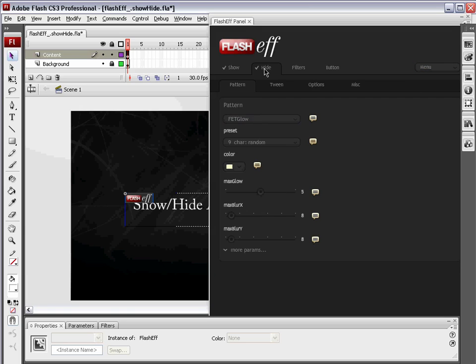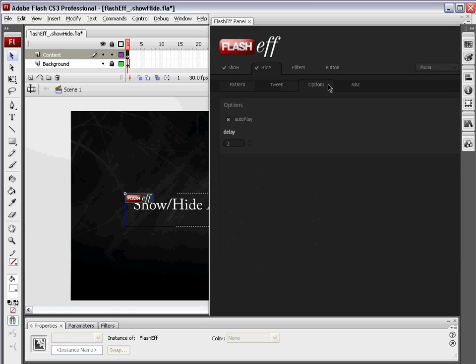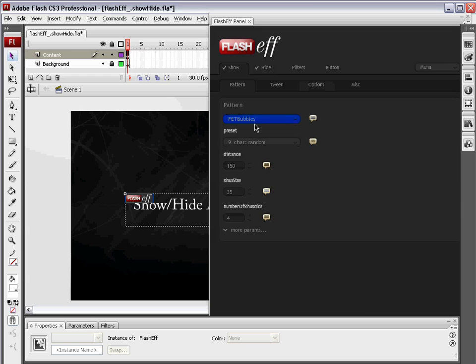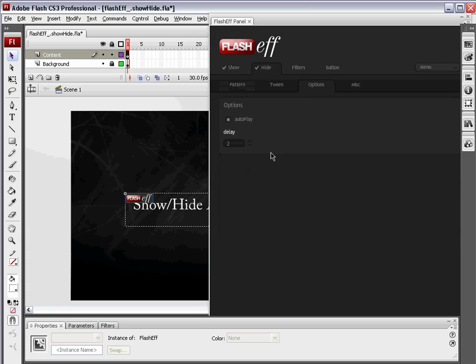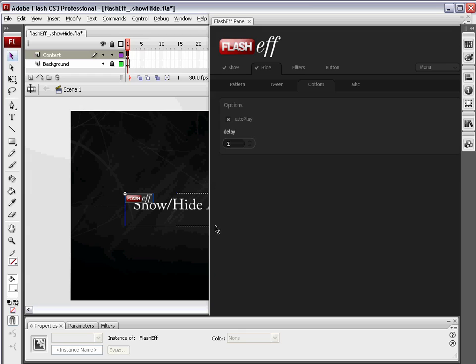Now, one other thing about the Hide animations is under the Options panel, we have the delay. And the delay is the amount of time before this animation kicks in. If you can imagine, if we had no delay, we would have this glow taking our letters away just as quickly as our bubbles were introducing them. So this delay says, hey, wait two seconds before you start playing this animation so my text sits on stage for about two seconds. That's good because it gives our users two seconds to read the text.